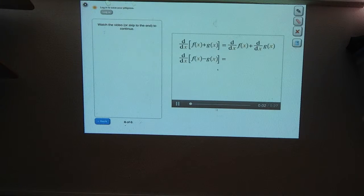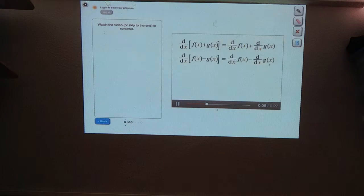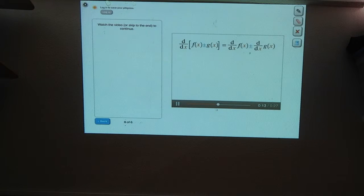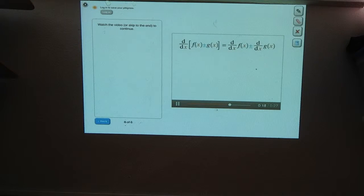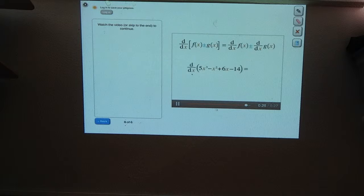Nicely done. Yes, the derivative of f of x minus g of x equals the derivative of f of x minus the derivative of g of x. Sometimes you'll see these two rules combined using a plus or minus sign. For the last question, we'll put this identity to work. Here's a polynomial: 5x cubed minus x squared plus 6x minus 14. What's the derivative of this polynomial?